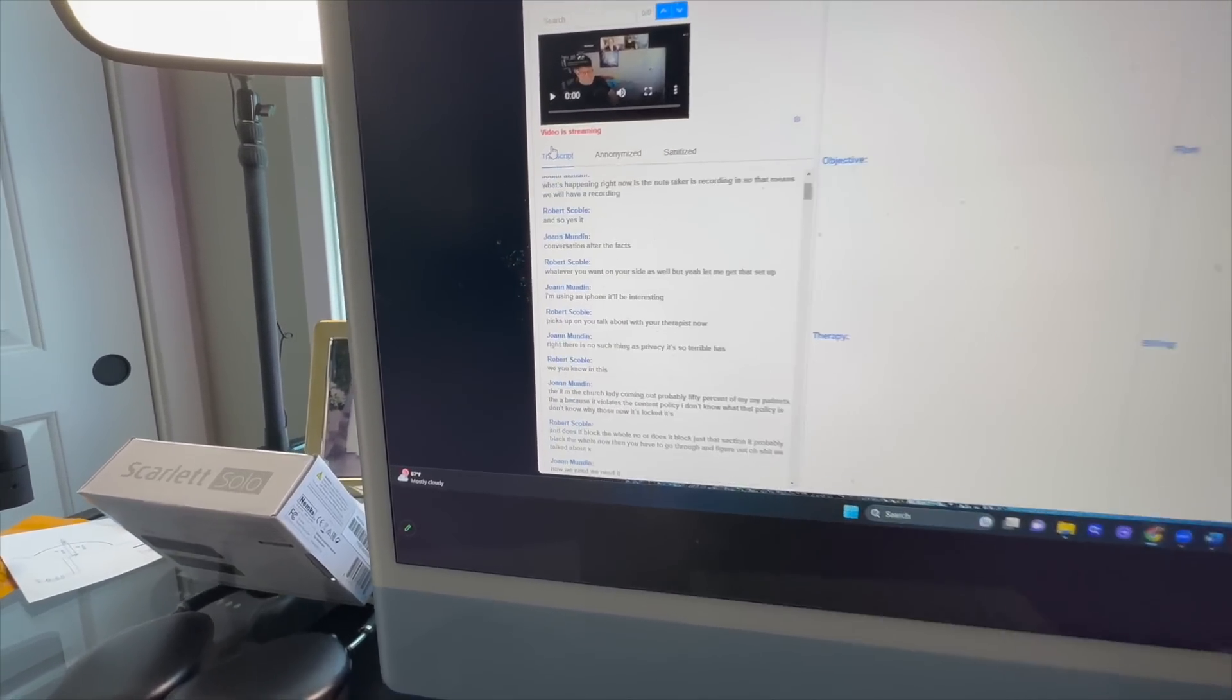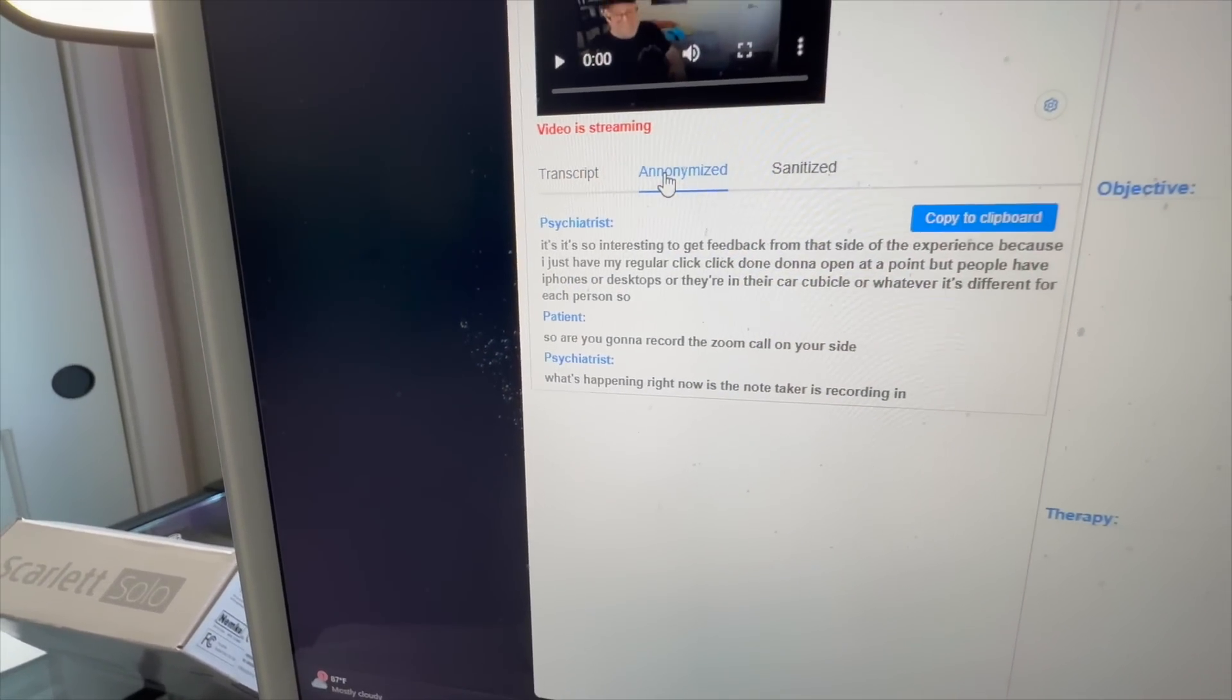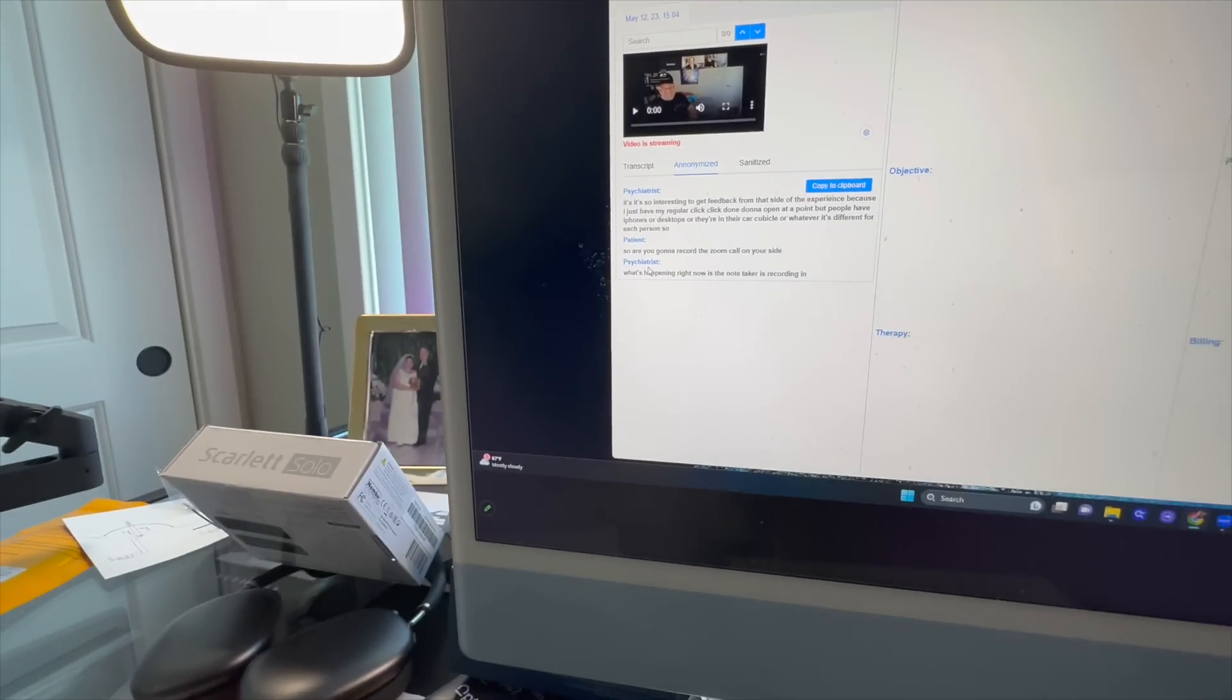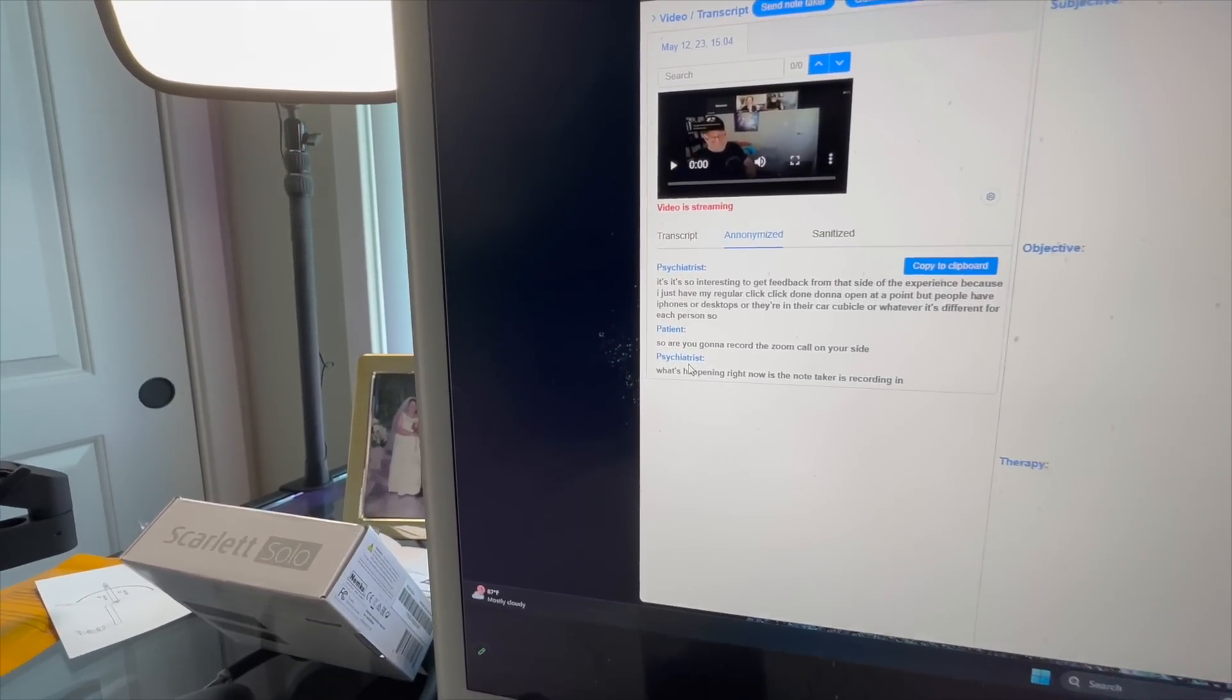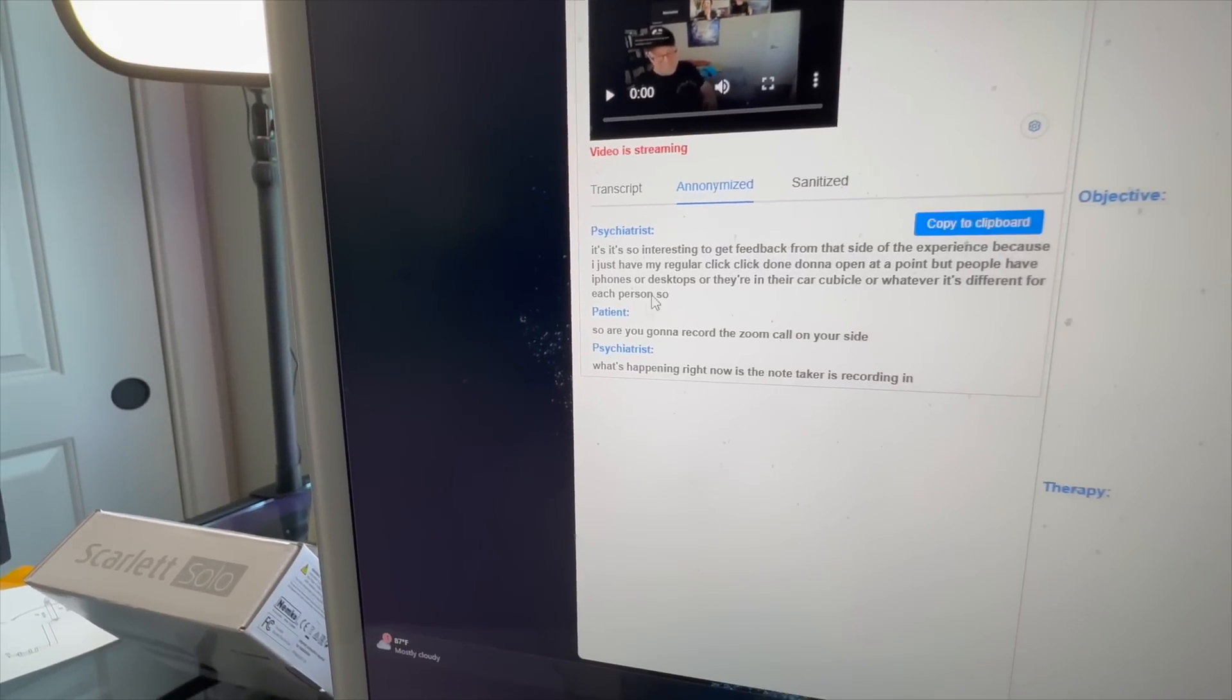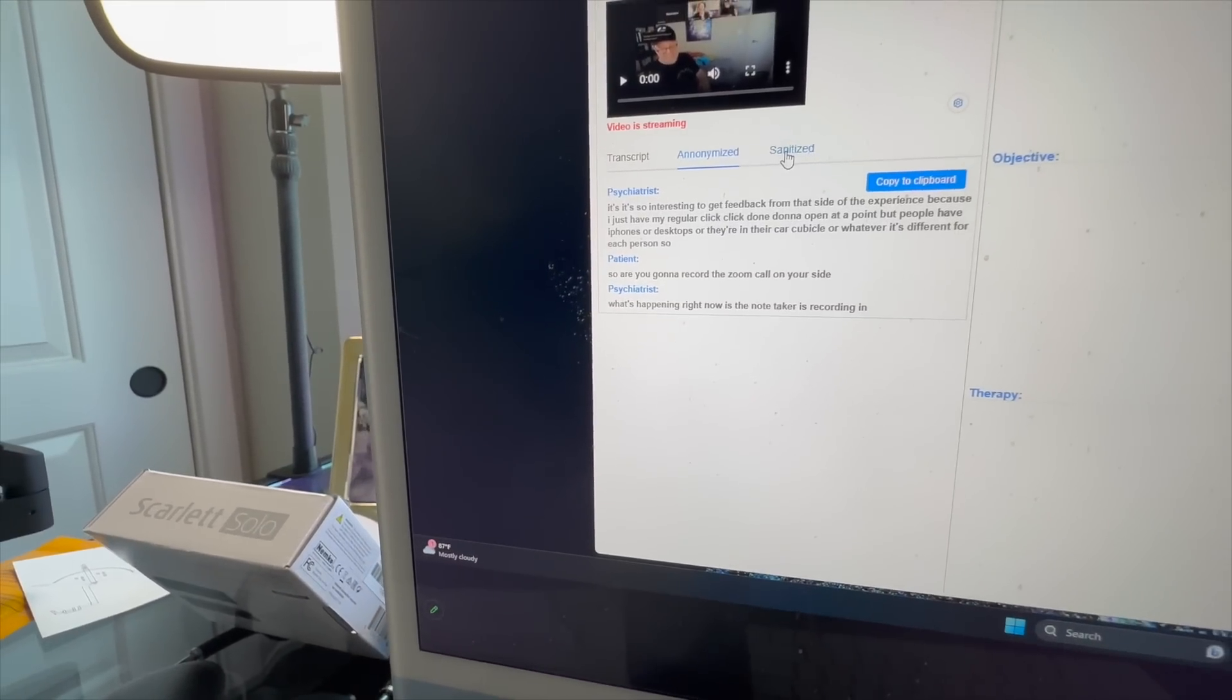You can also see here that we have the option to anonymize it. And so what that's done is it's removed our names. That's the first step of the HIPAA process is making sure that anything that leaves our system cannot be identifiable. And then we can sanitize it as well.